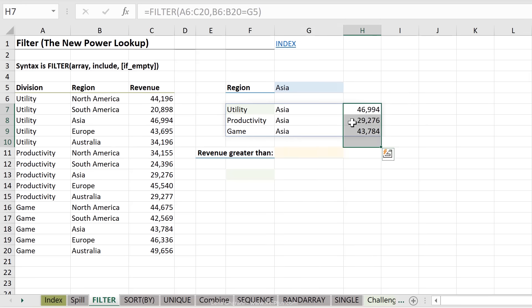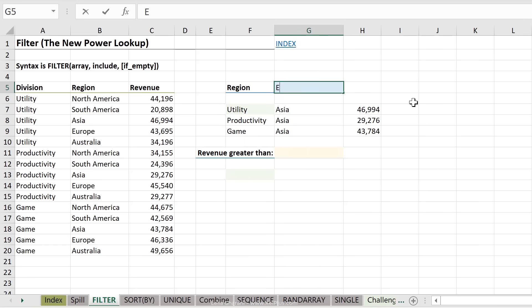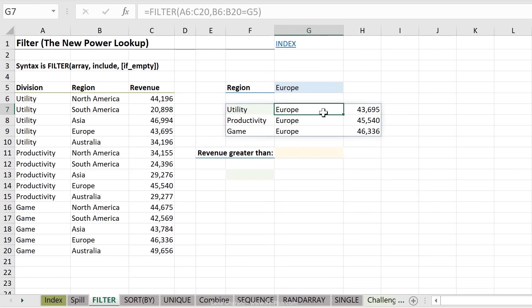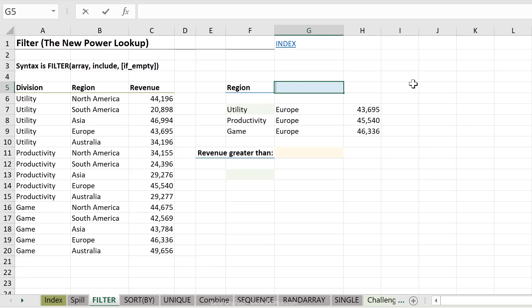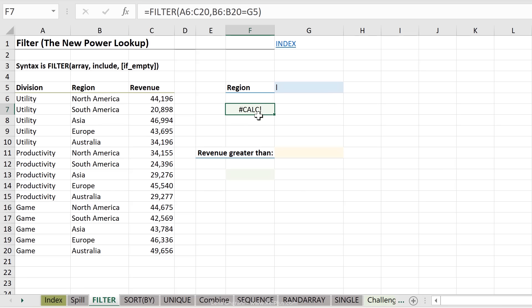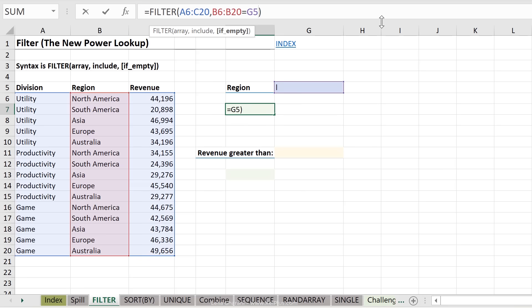Now, if I switch this to Europe, I get Europe results. If I have nothing in here, or if I just put something that doesn't exist, that's the new calc error that I'm going to get. So to overcome this error, I'm going to add the last argument for this, and say, if it's empty, return not found.